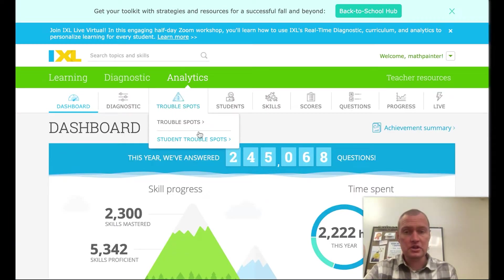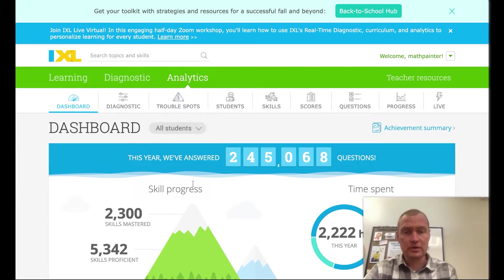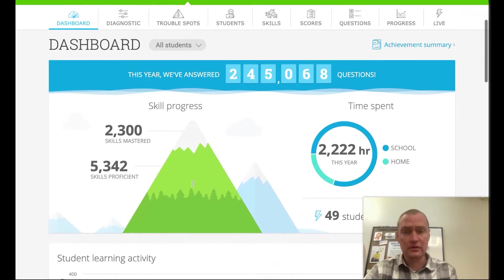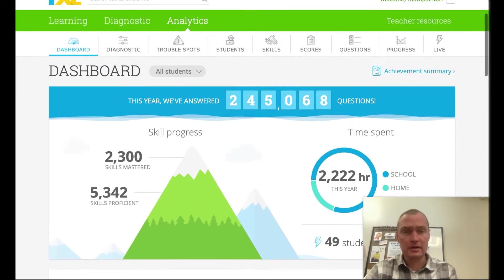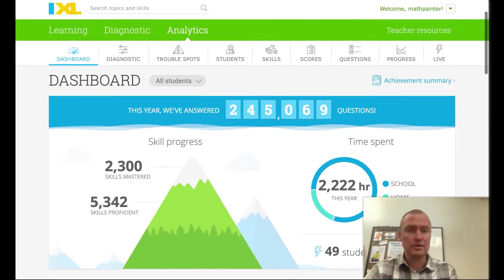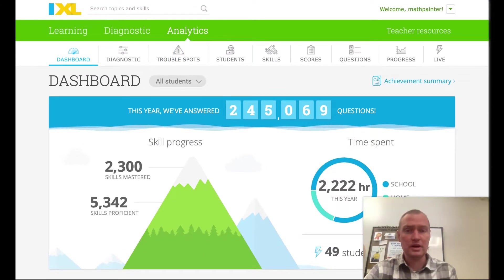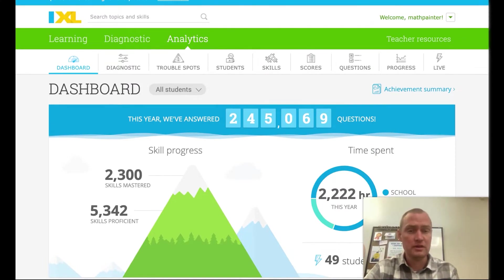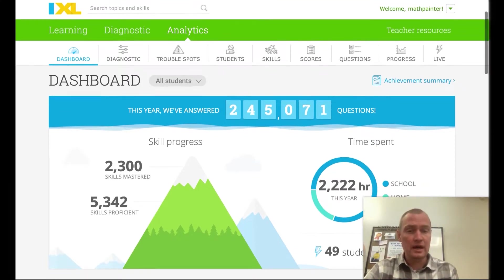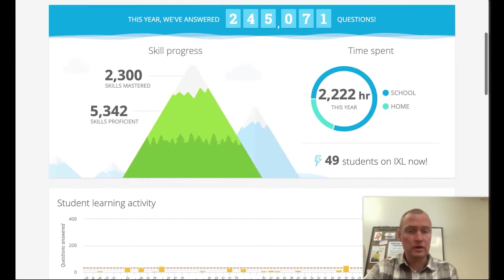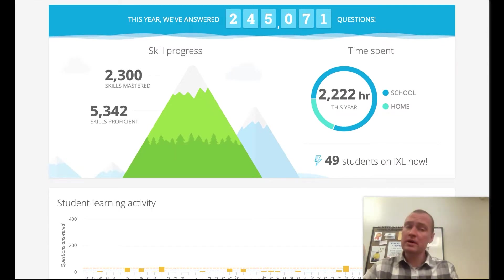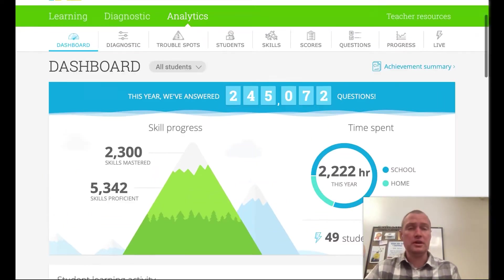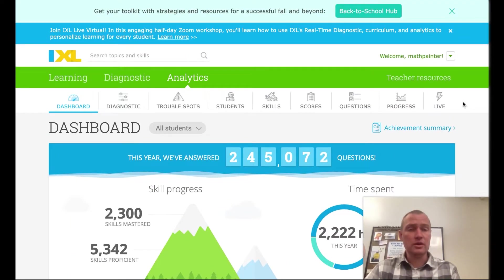It's going to show you the main dashboard of everything done so far. My class — we're now in December — has done about 245,000 questions with the students, and I have a total of 49 students on IXL right now. But I want to know who's on it right now.